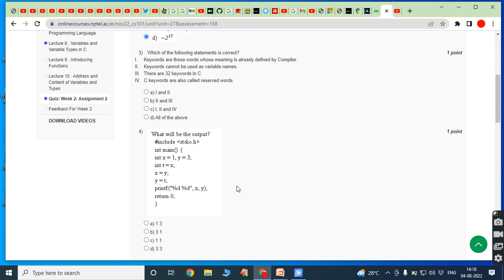All four statements are correct: there are 32 keywords in C, keywords cannot be used as variable names, keywords are words whose meaning is already defined by the compiler, and C keywords are called reserved words. Therefore option D, all of the above, is the answer.